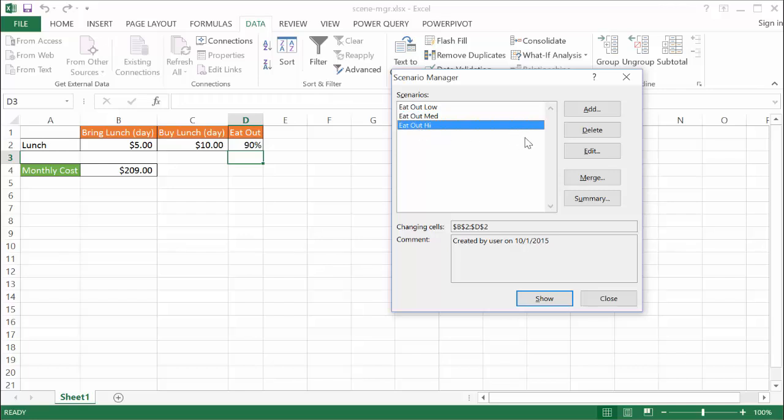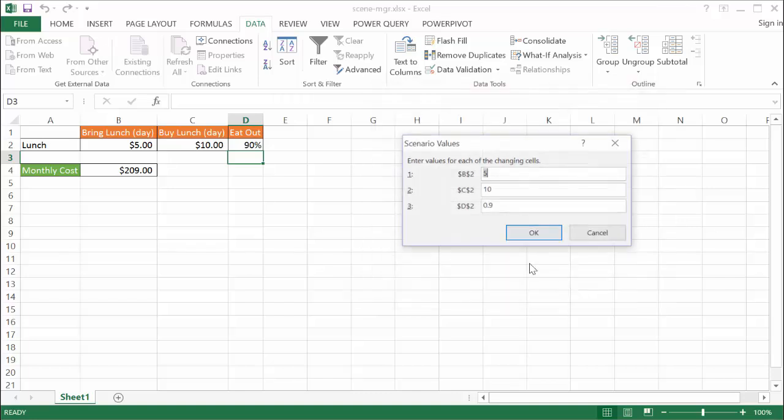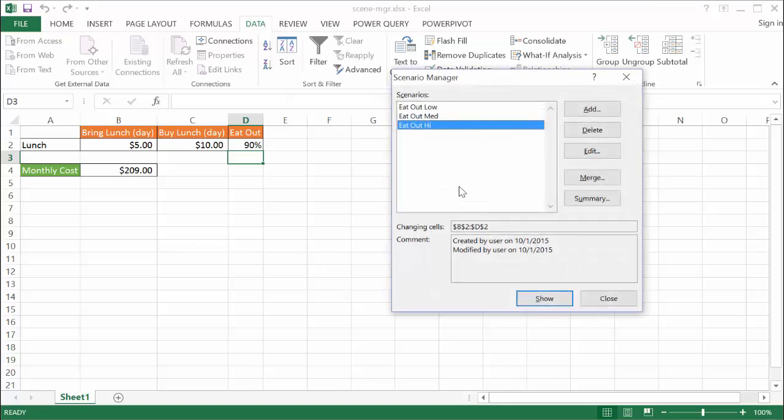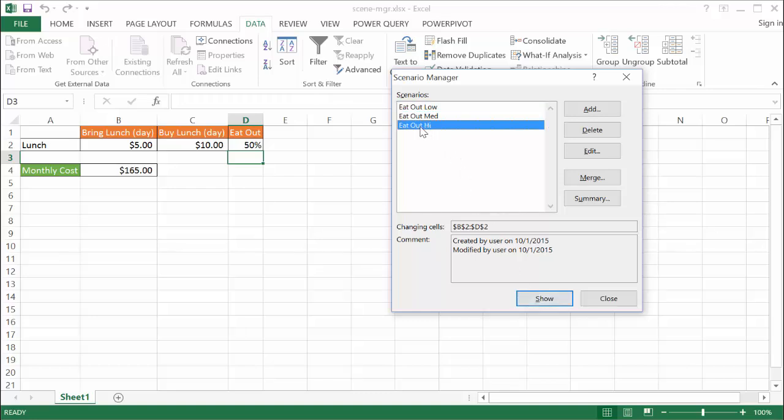Let me go to High and show you what that looks like. I go to Edit, same here. The scenario name is EatOutHigh, and our changes are the same. Click OK, and now you can see the change is 90%. So I click OK. Once you see that, if I go through any of these, I select it and show it, it will show the output and the scenario changes for each of them.